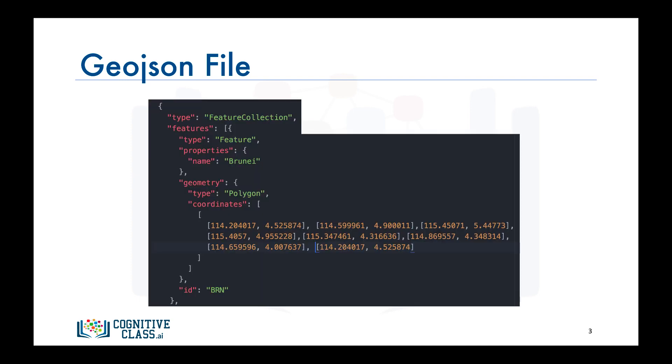In order to create a choropleth map of a region of interest, Folium requires a GeoJSON file that includes geospatial data of the region. For a choropleth map of the world, we would need a GeoJSON file that lists each country along with geospatial data to define its borders and boundaries. The file includes each country's name, its ID, geometry shape, and the coordinates that define its borders — as shown here for the country Brunei.